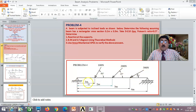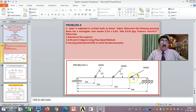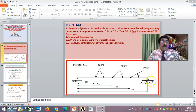The first load is at 1 meter from the left support, the second load is at 2 meters from the left support, and the third load is at 3 meters from the left support. The right support is a roller where movement in the x direction is allowed, and the left support is fixed.